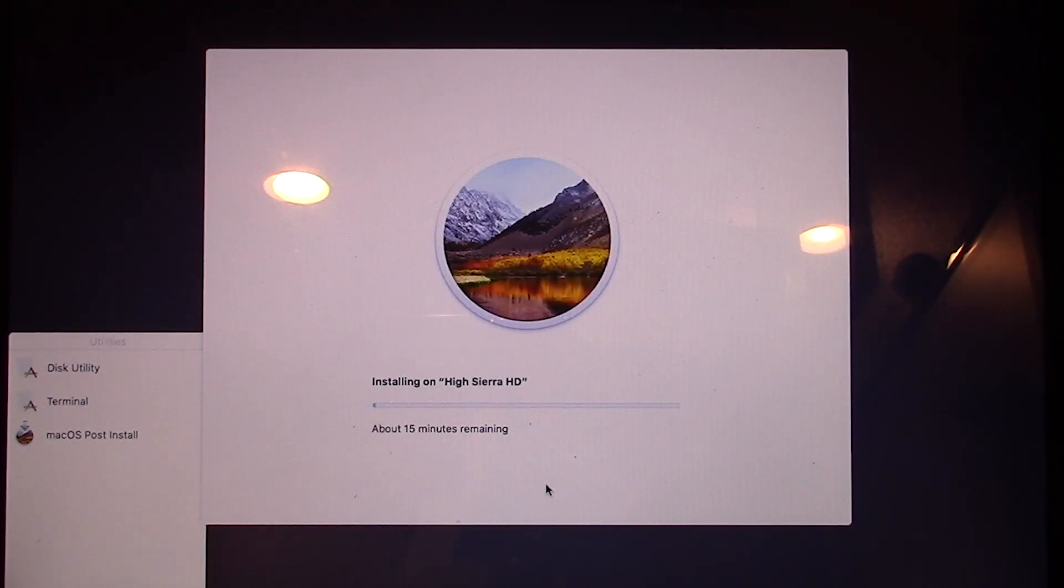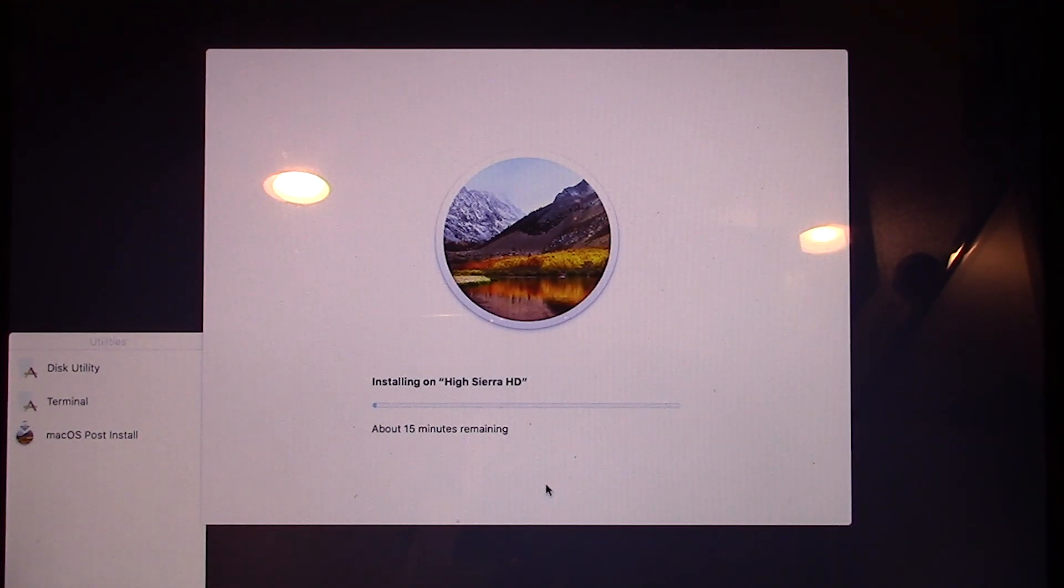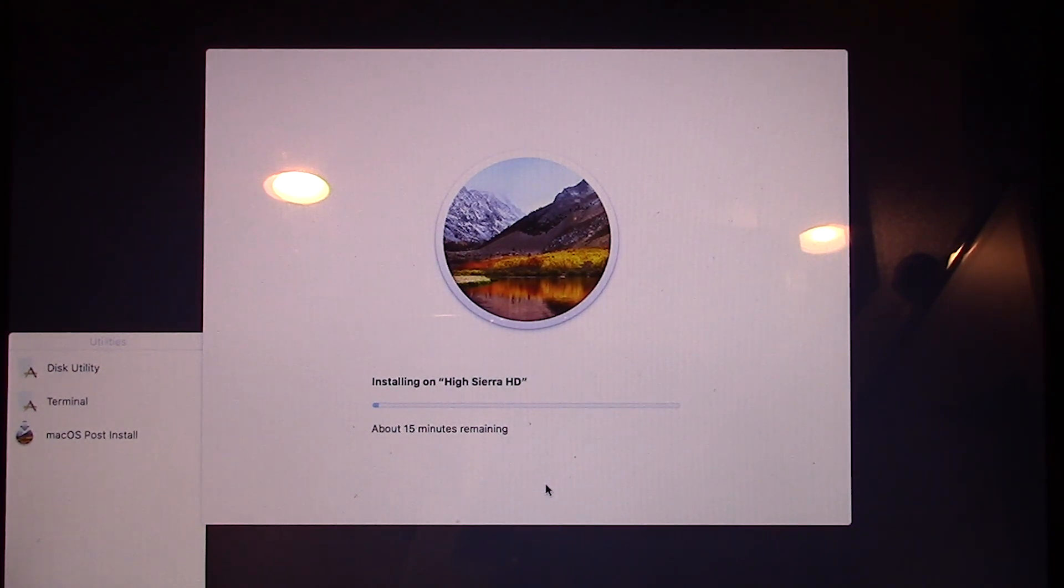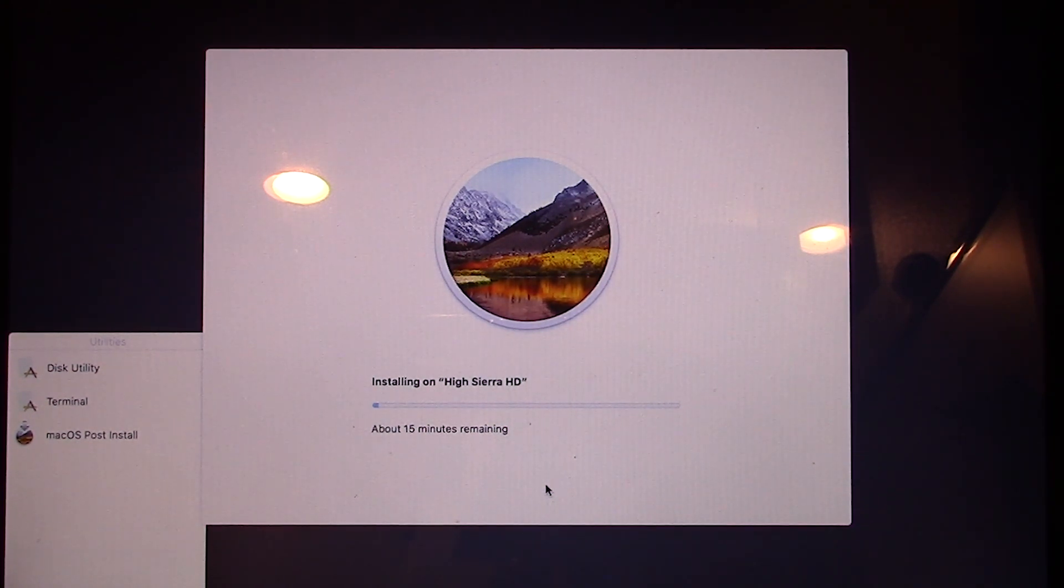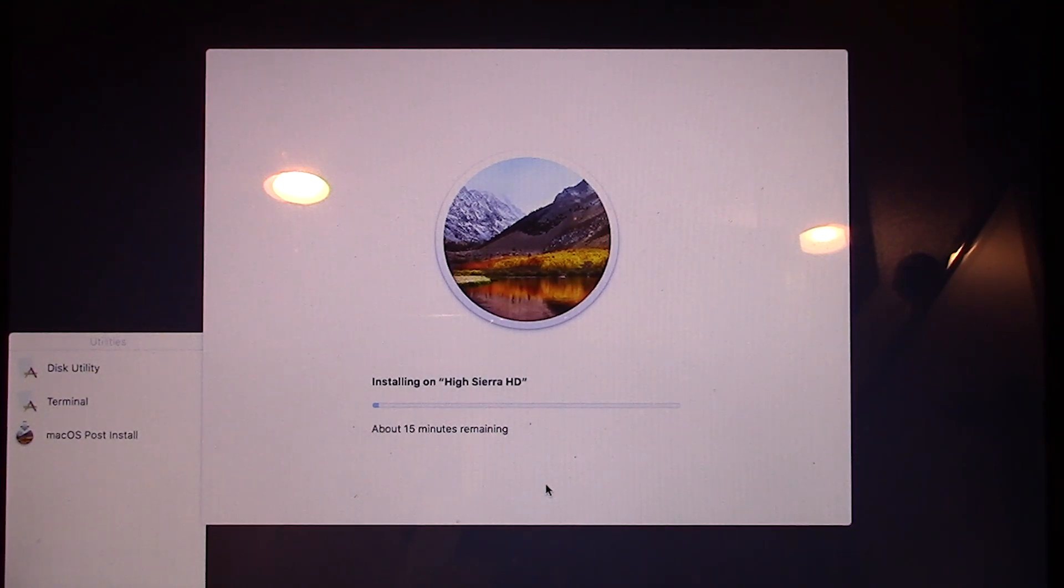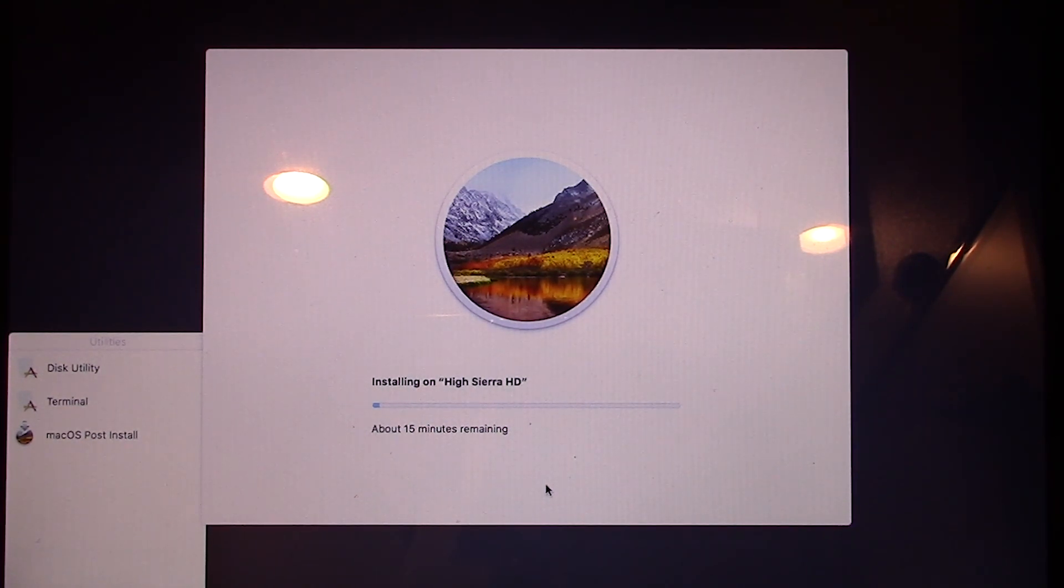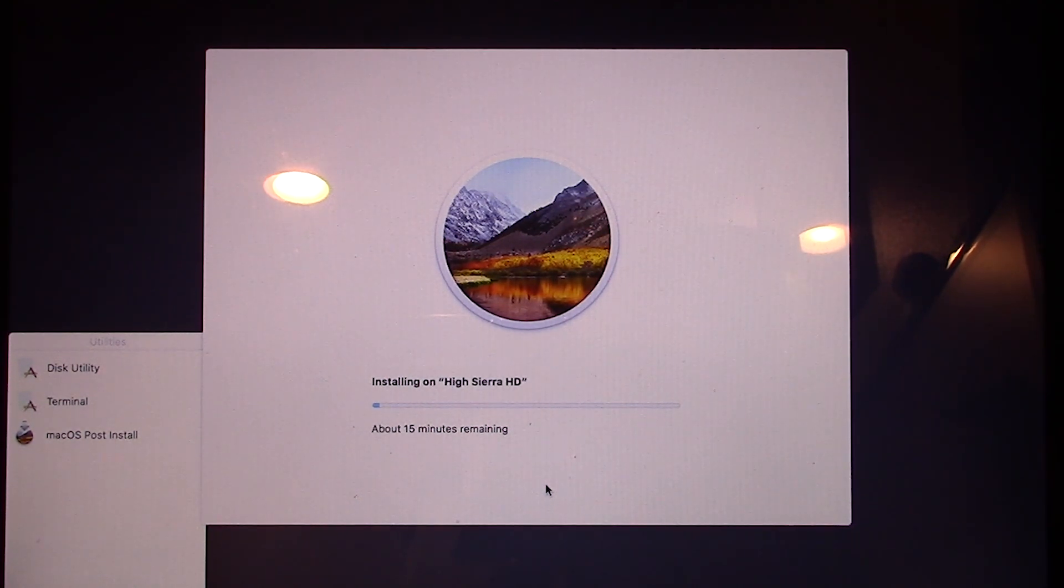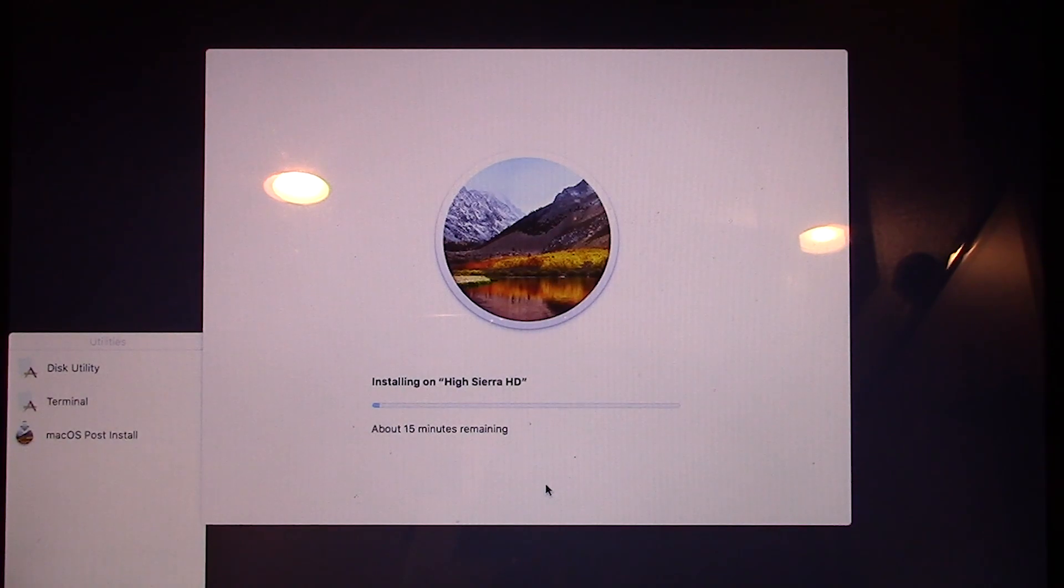And there we go. It is going to go ahead and install on the High Sierra hard drive that I have made. So that's pretty much all there is to it. From here on out, it's pretty much just like a regular High Sierra installation. There's nothing special to it here. But I'm going to go ahead and just let this install and I'm going to pause the video and come back once High Sierra has fully installed. And we're going to take a look at it running on my MacBook Pro here. So I'll be right back.